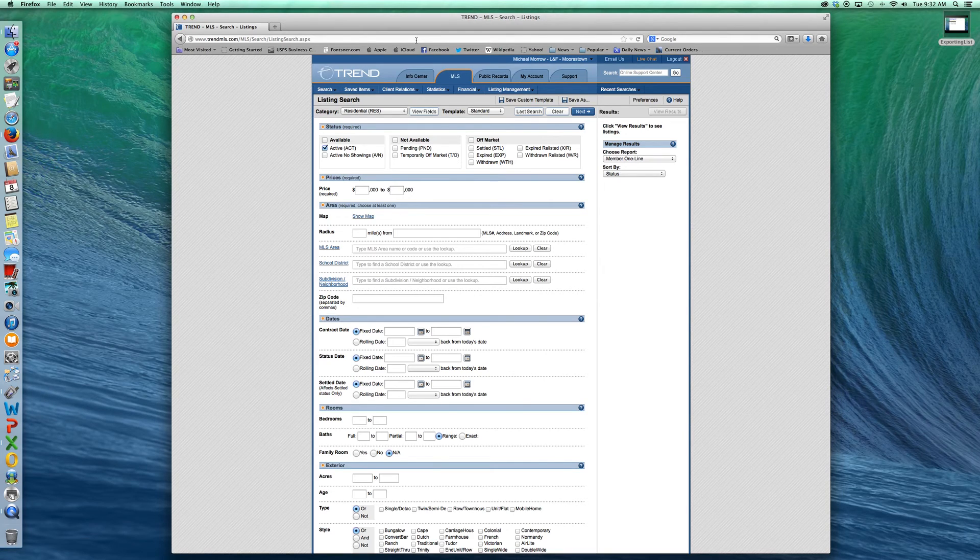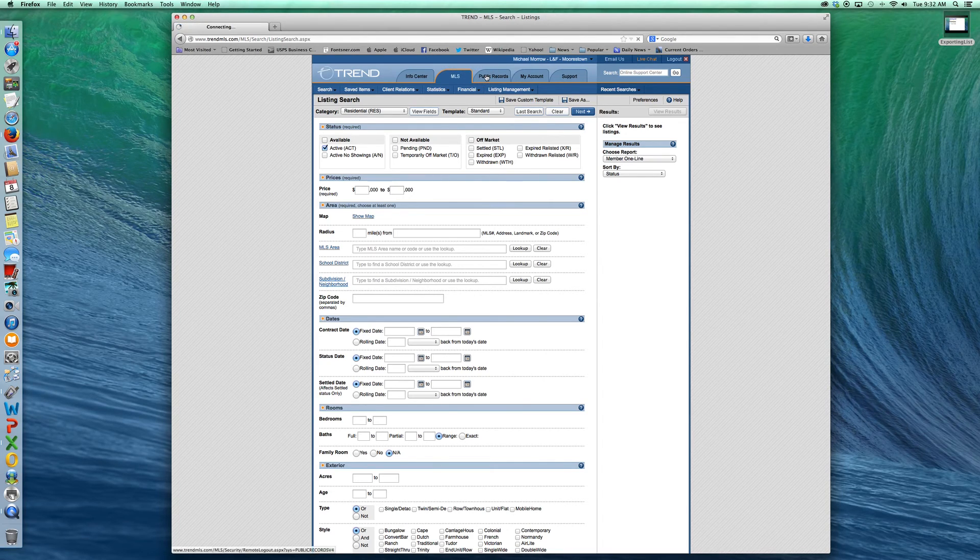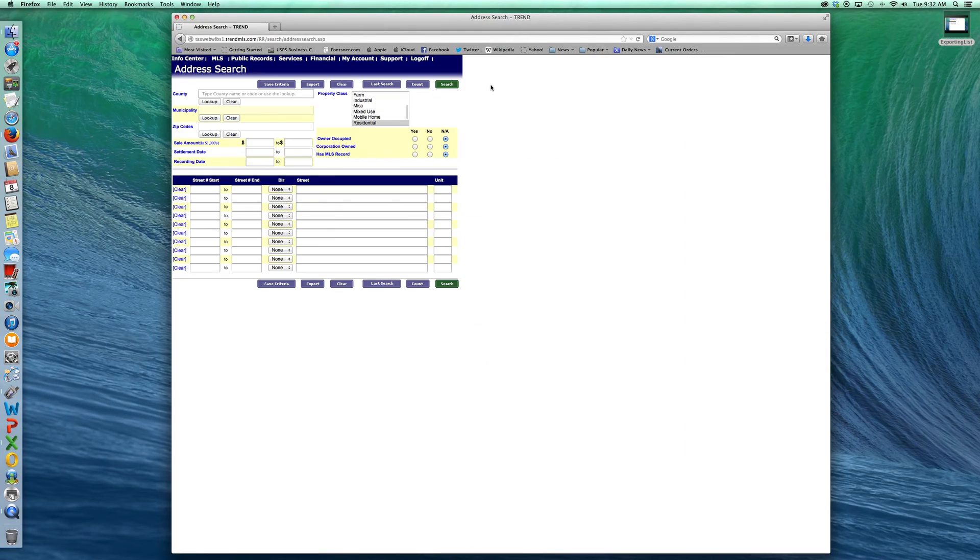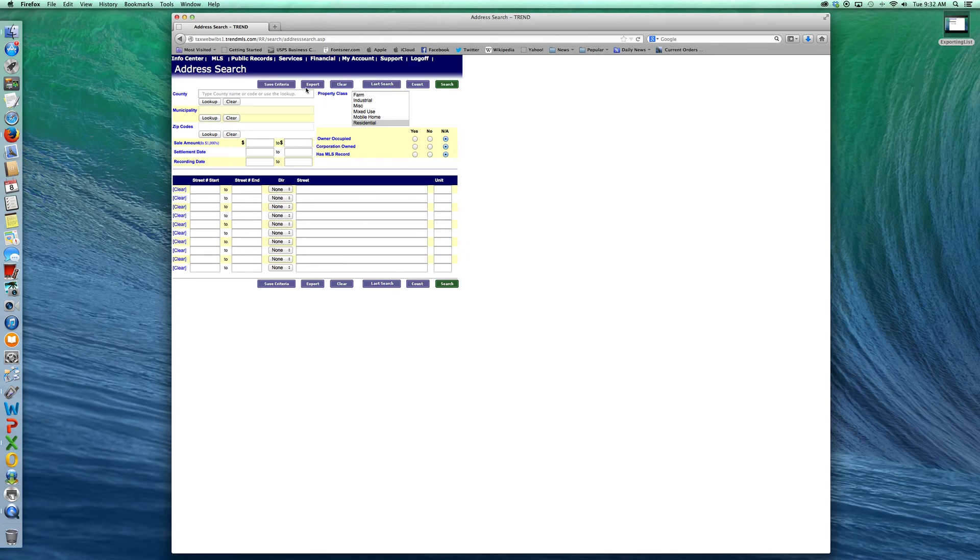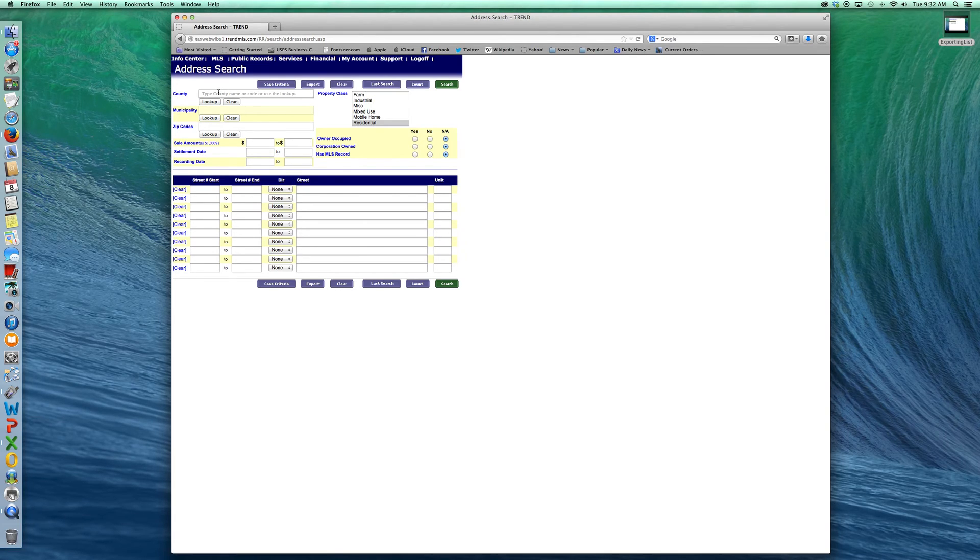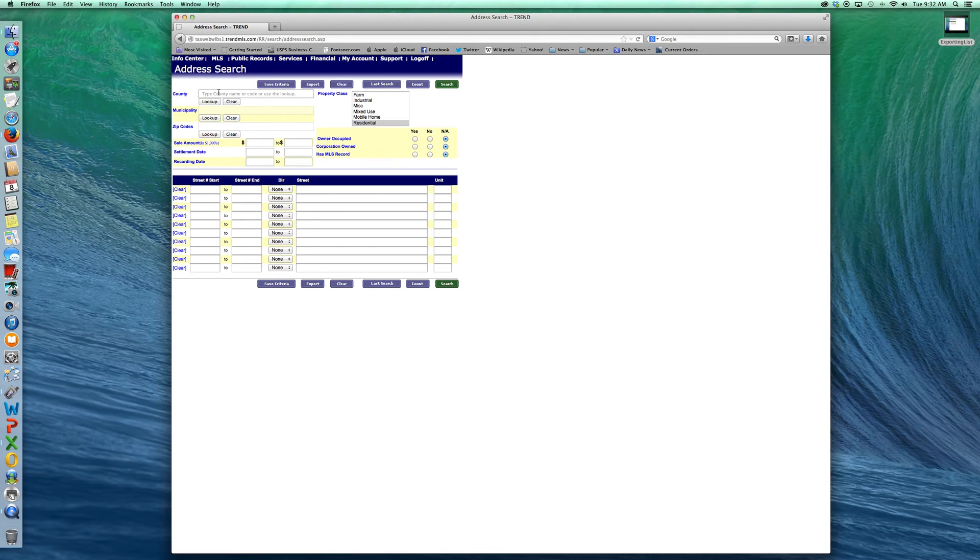First thing you want to do is access the public records. Here on Trend, it's just a little tab. You'll come into your public records area and you'll need to enter some information to refine your search in order to tell public records exactly what it is you want.